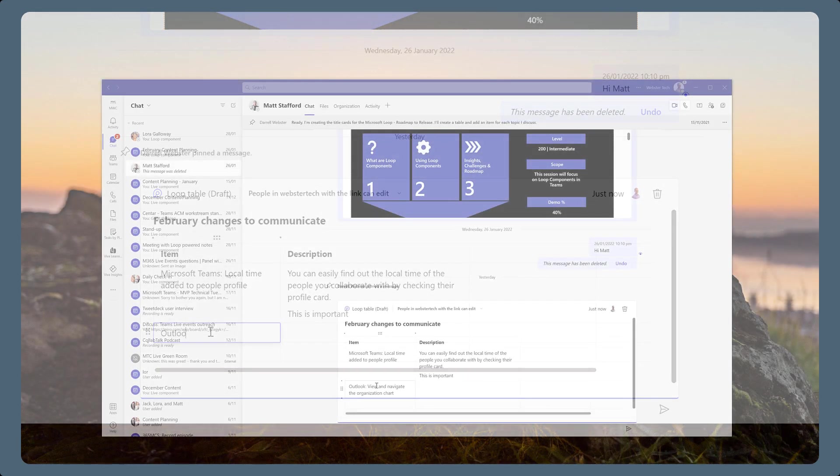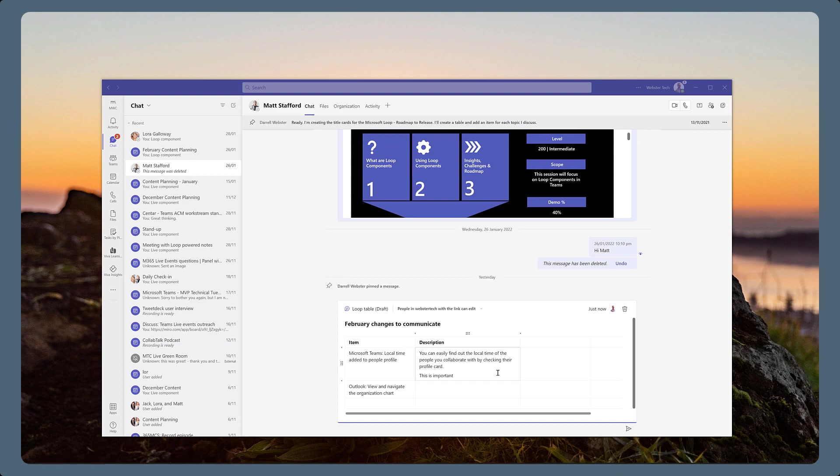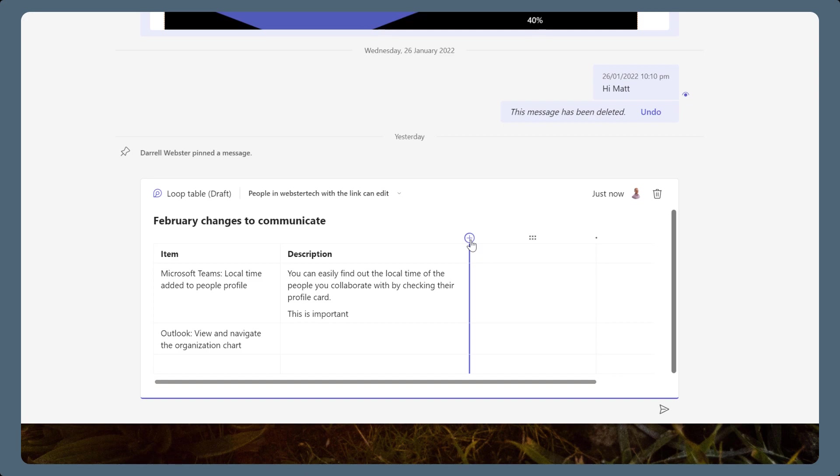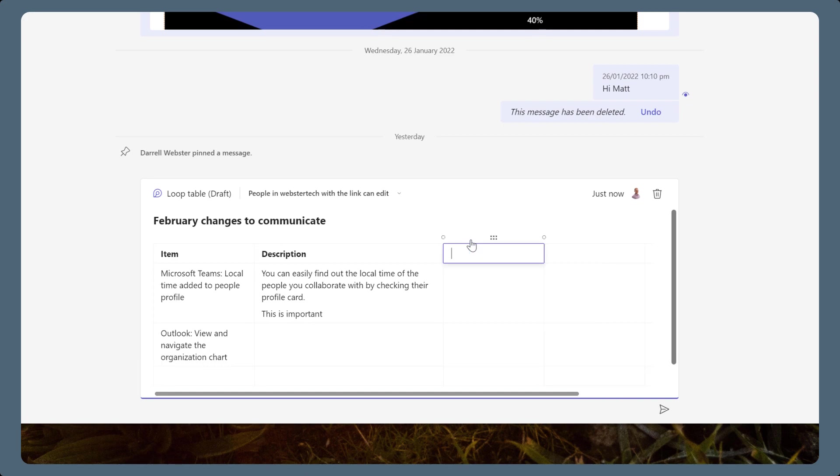While collaborating on a table, the group may want to record new information about each item. Add a new column by hovering over the top row. Dots appear on either side of a column. Hover over the side where you want the new column to be inserted. Choose the plus to add the new column.